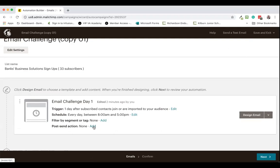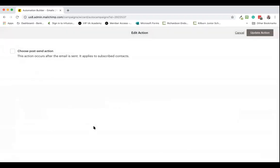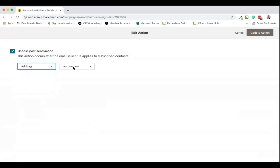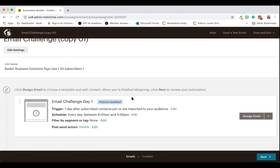What we're going to use is: when the first email in your automation sends out to that subscriber, we're going to add a tag to them by going to 'Choose post-send action' > 'Add tag'. We're going to add the tag that I've called 'automation' in this instance, and we're going to hit 'Update action'. That means that all subscribers now in this automation will be tagged with 'automation'.